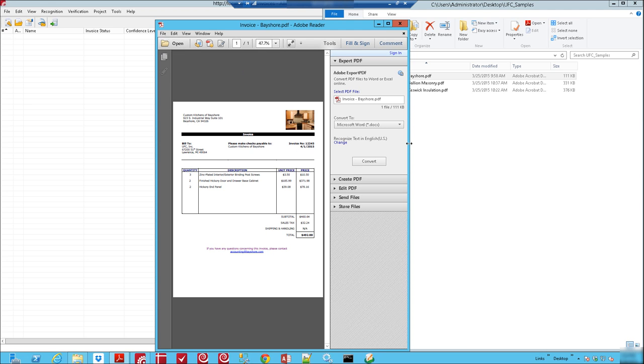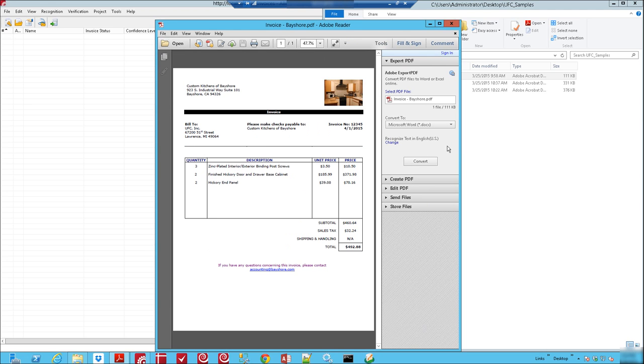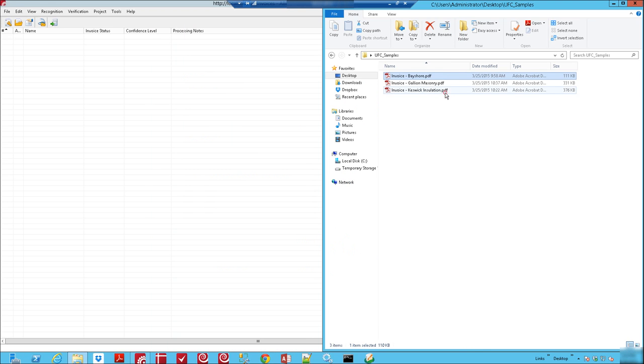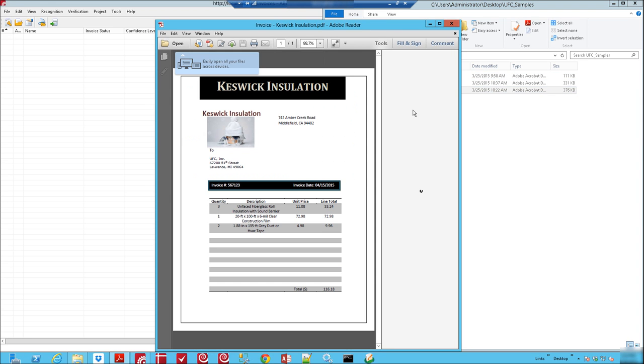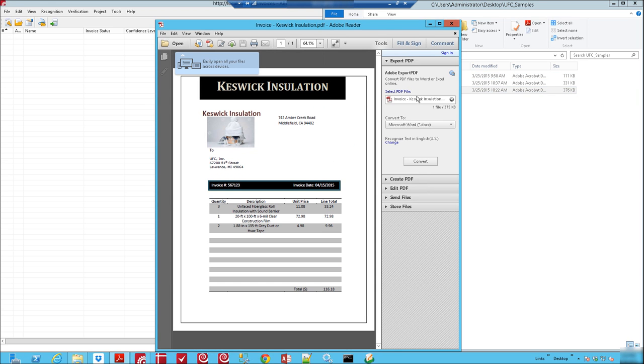But thankfully our software has the solution for you. The thing I'm going to show you and I just want you to notice about these invoices is that they all look different just like the invoices you're receiving today.